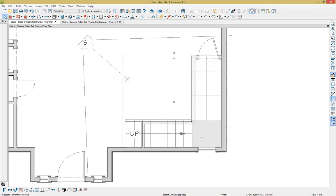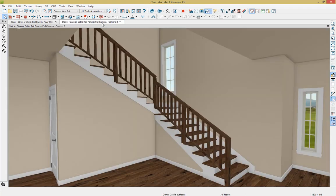I'm going to go ahead and cancel out of this and get back into our 3D view to modify the stair rail panels.